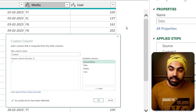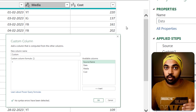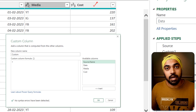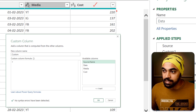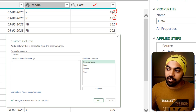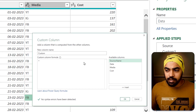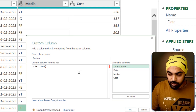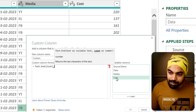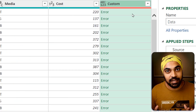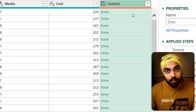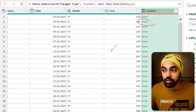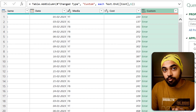There are two benefits to creating custom columns. Benefit number one is that even if the formula you're writing gives you an error, the query is not going to break. For example, consider the cost column — if I try to extract the last digit using Text.End and click OK, that gives me an error. But you can see that the query is still working just fine. The error is contained into a single cell. That is benefit number one of creating custom columns.